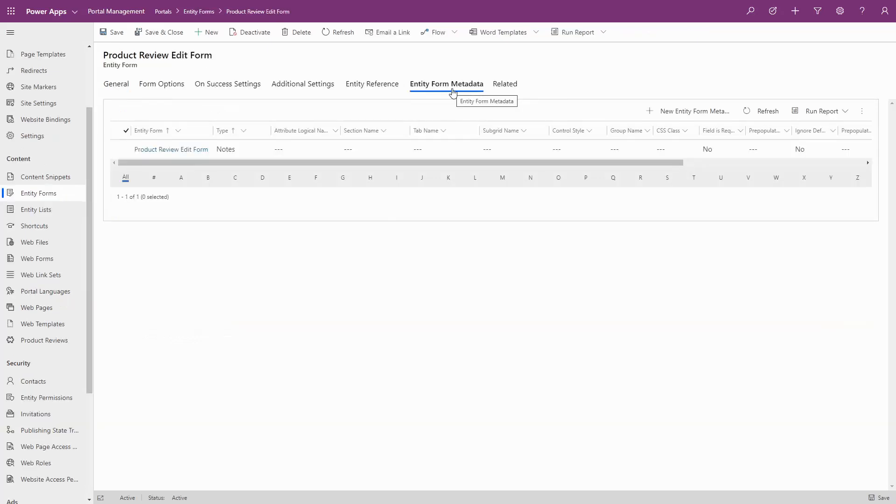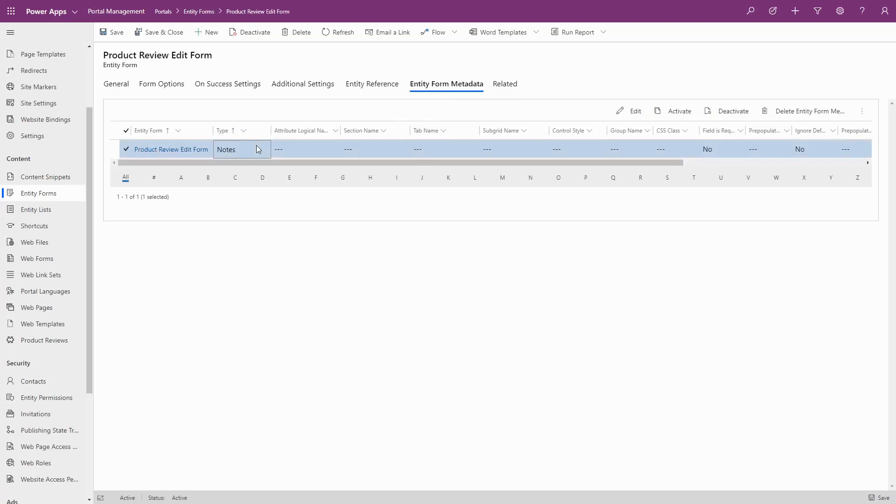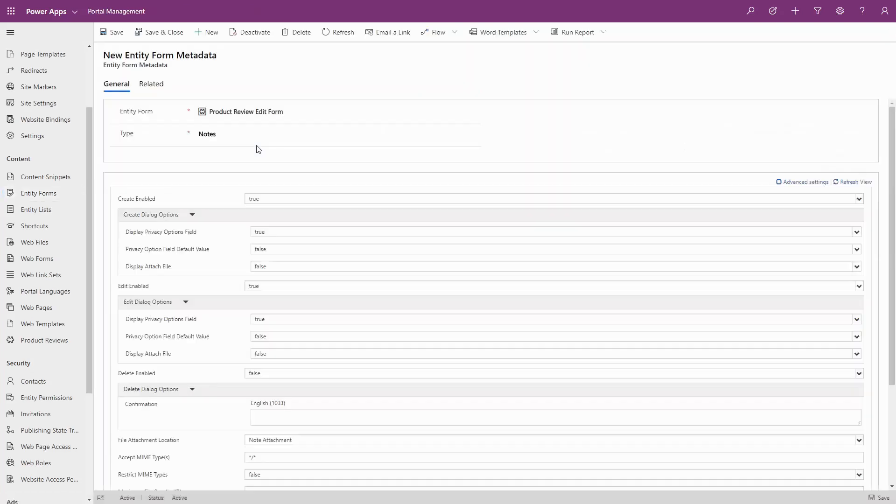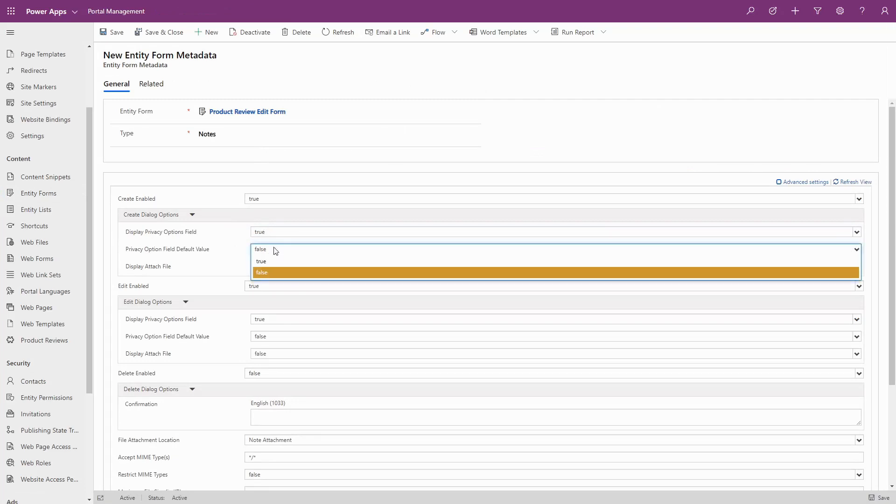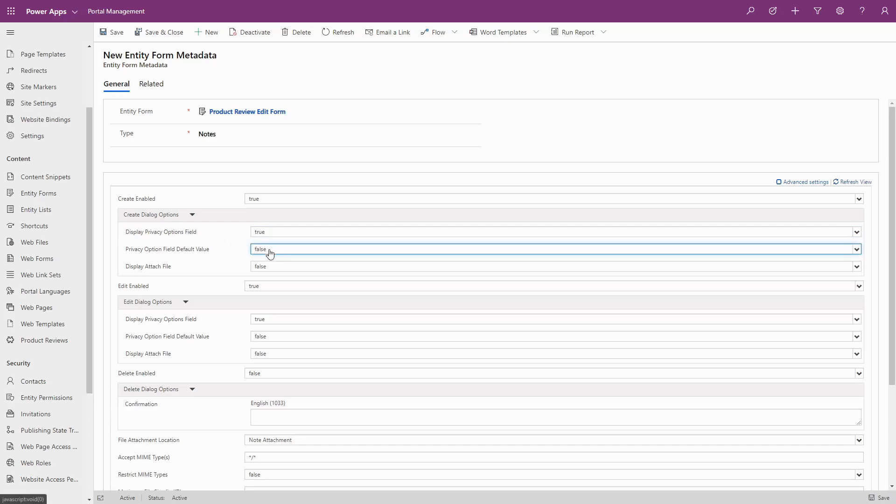To allow users to create Private Notes, set the DisplayPrivacyOption field to True in the CreateDialog options in the Notes metadata. You can also choose whether notes are private by default. The same options are available for the Edit dialog.